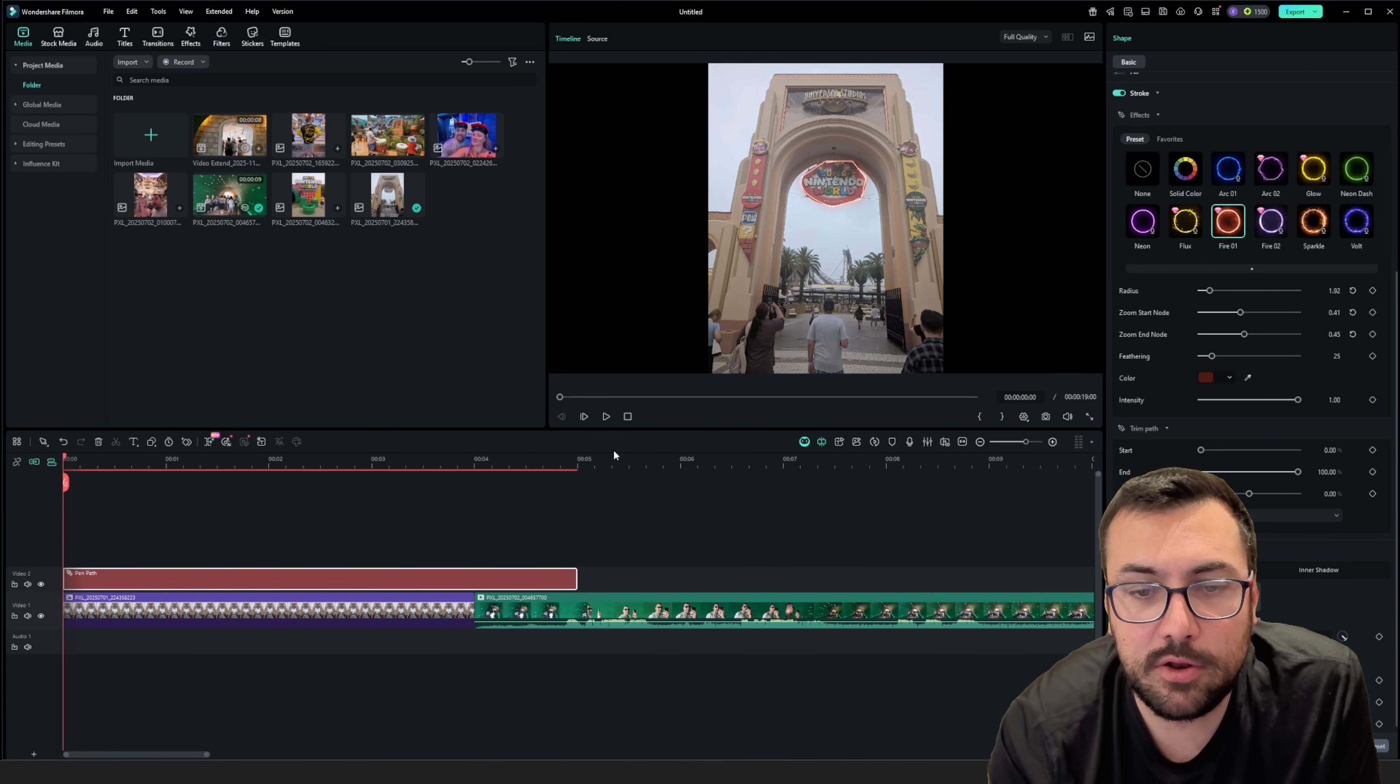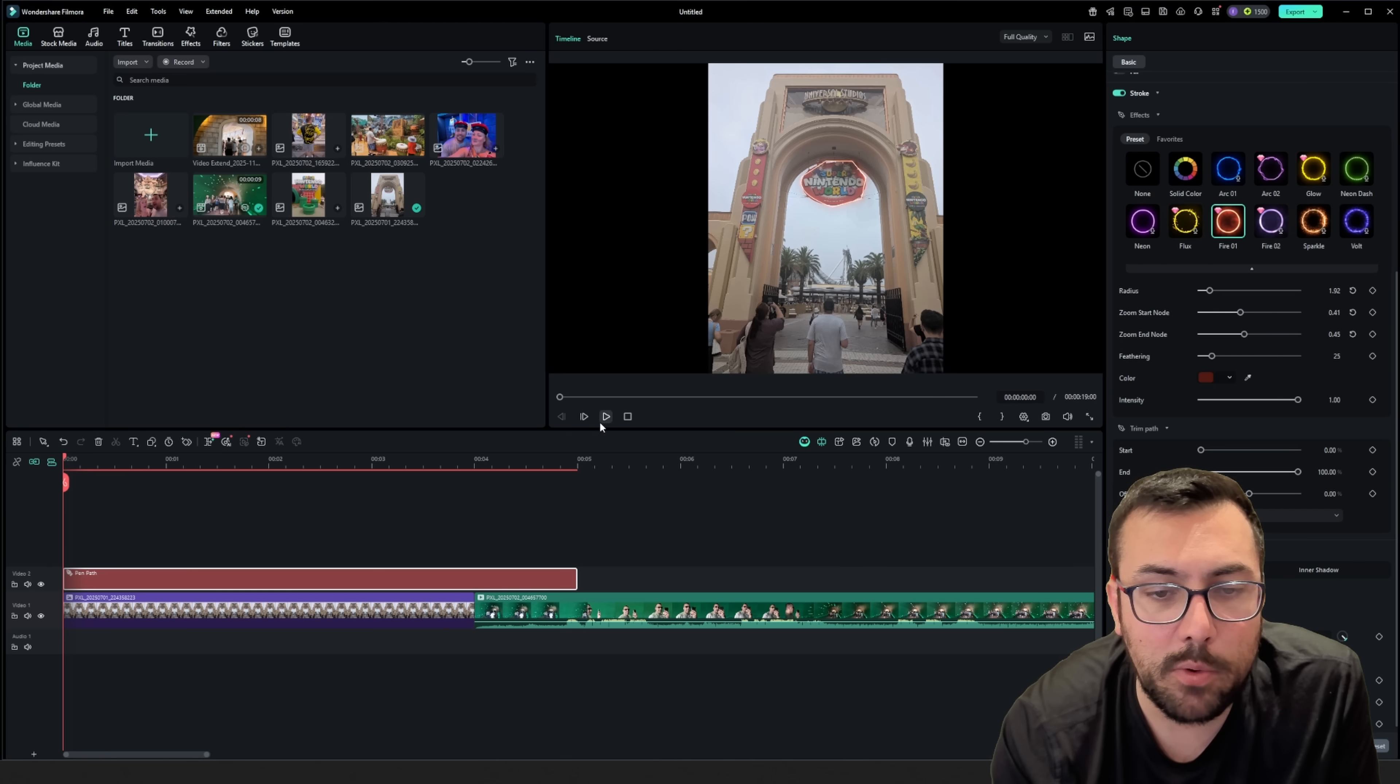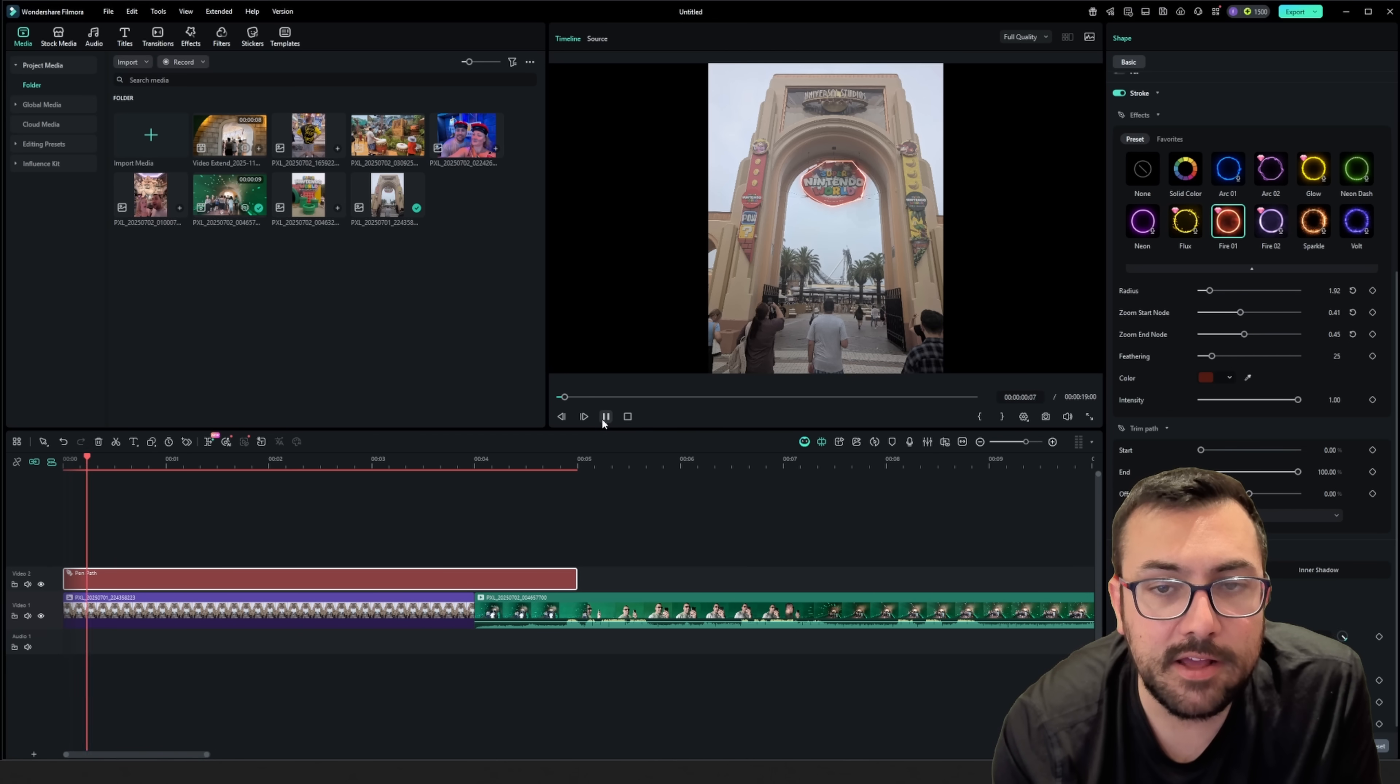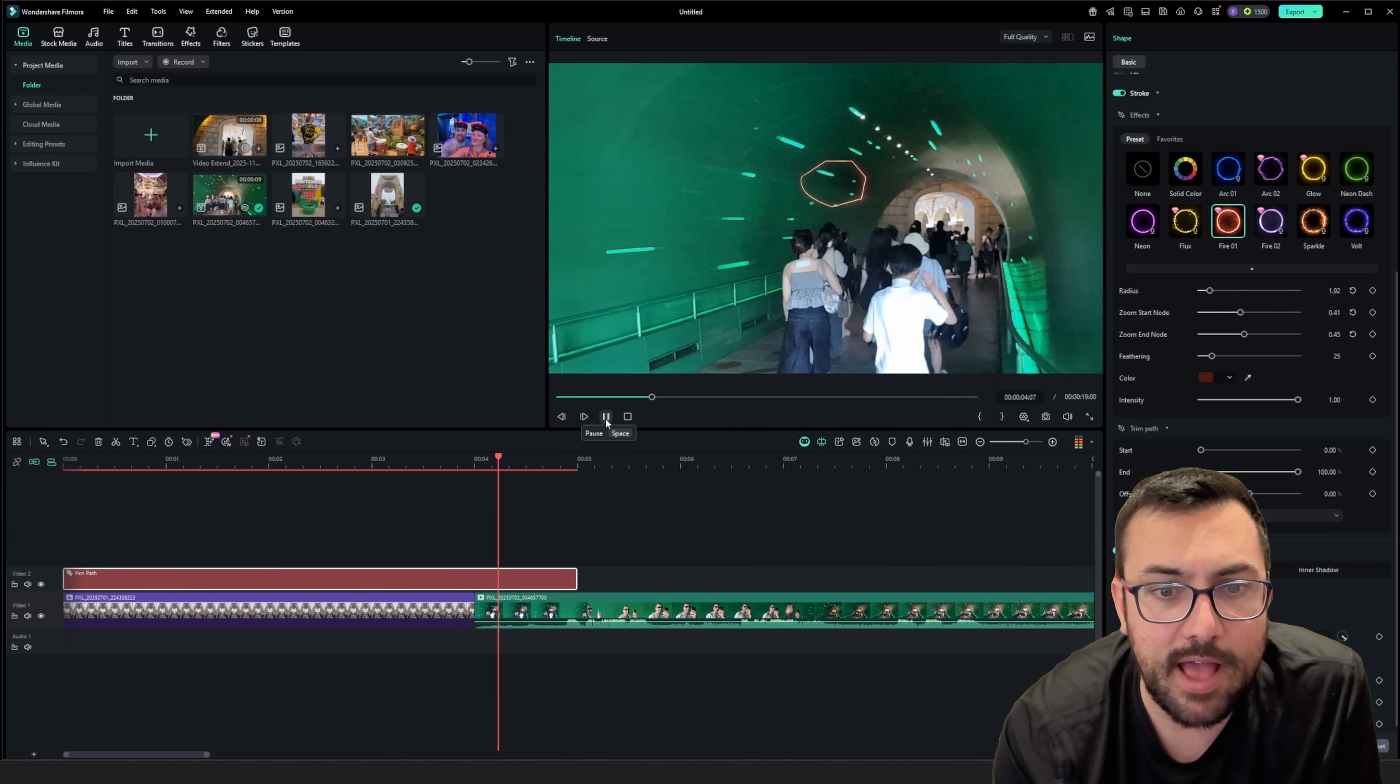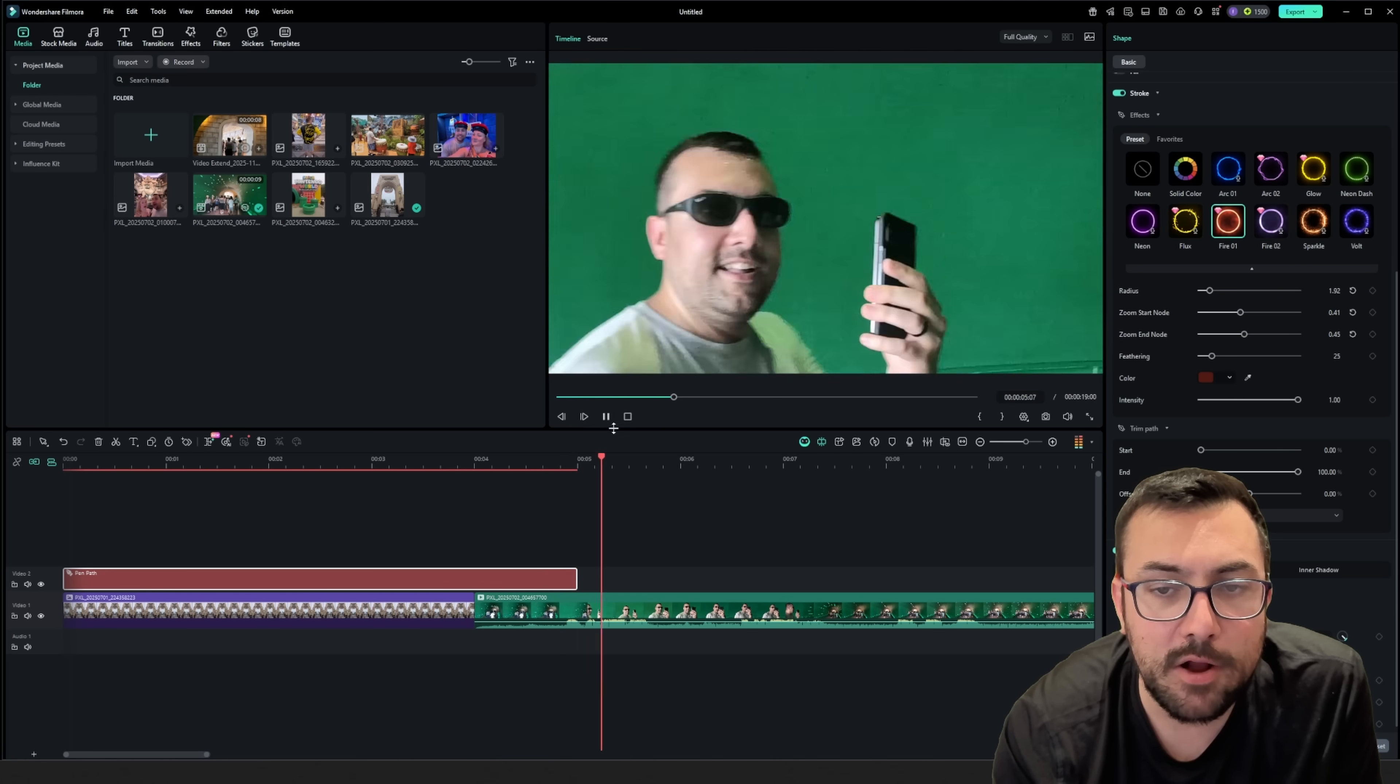There's all sorts of stuff you can do to this. But now when we hit play, you're going to see it, and you're going to see our little effect. The Mario sign is actually on fire.